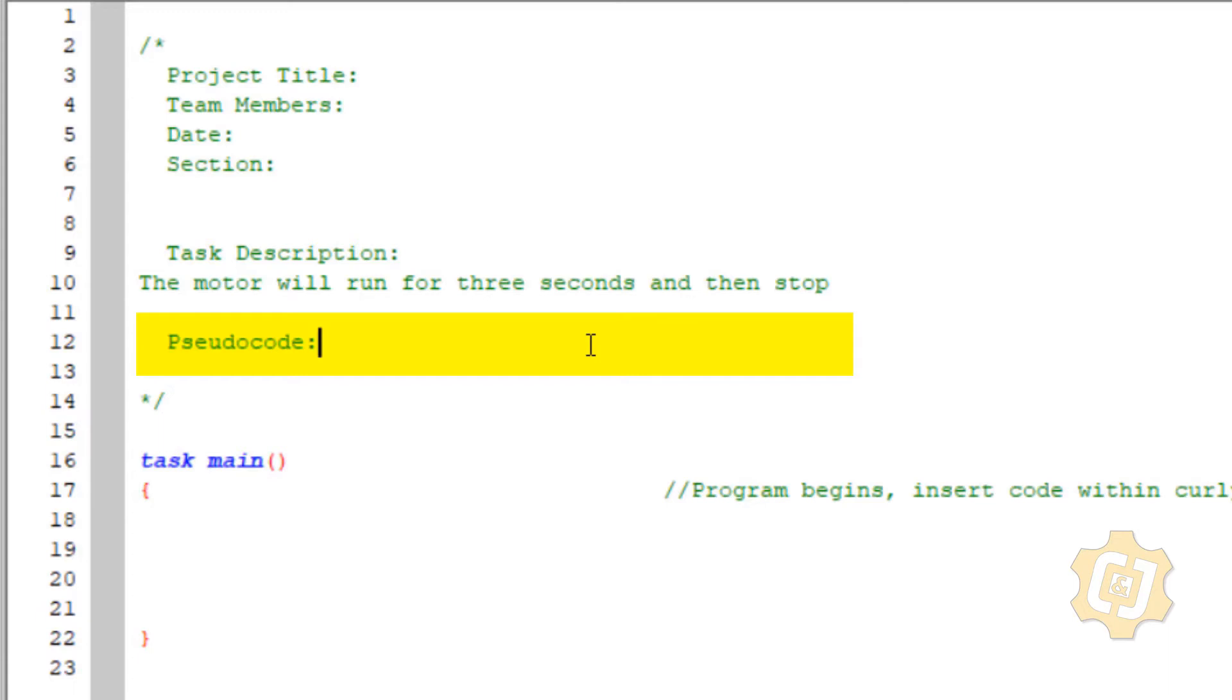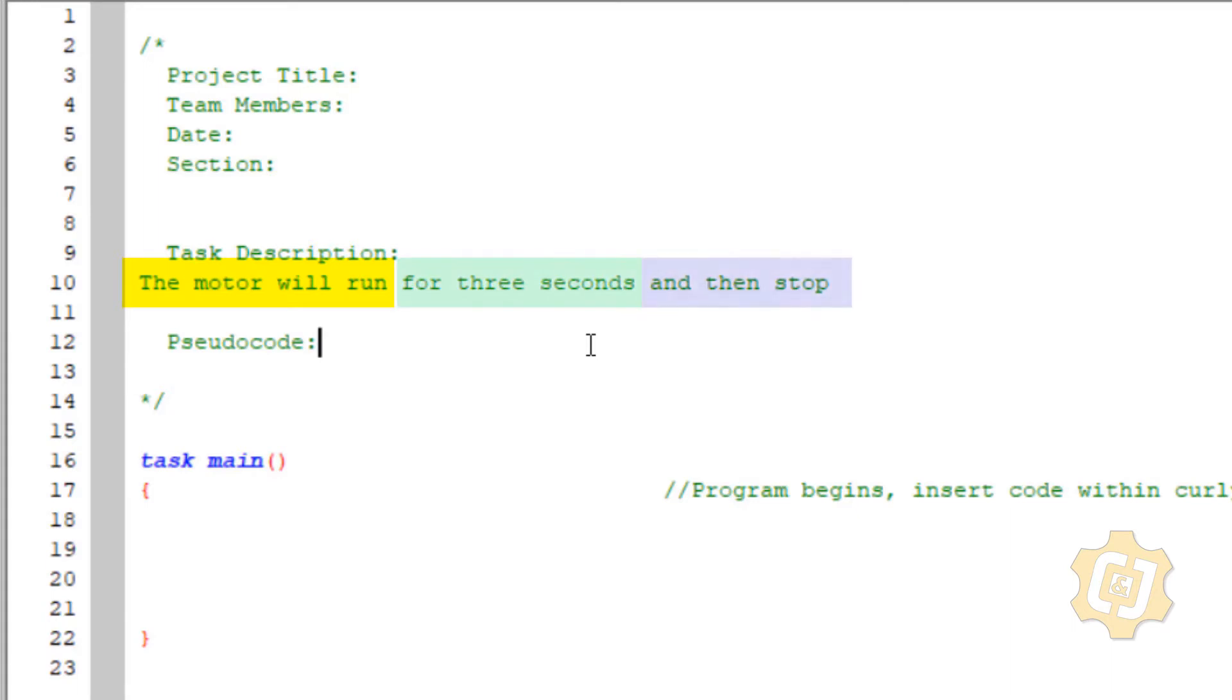So what I want to do is break that complex thought of that task description up into many thoughts or simple behaviors. So think about the way you pause when you would actually say the sentence like the motor will run for three seconds and then stop. That's three lines of code that I'm going to break up into pseudocode.